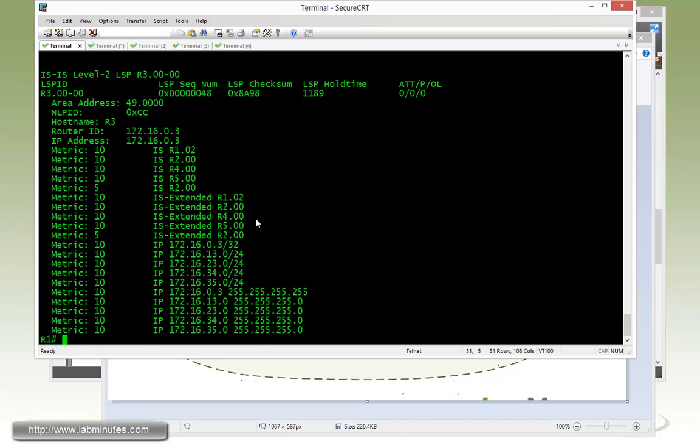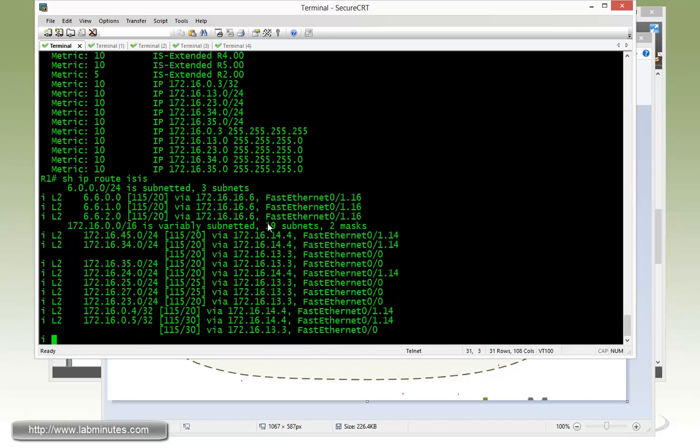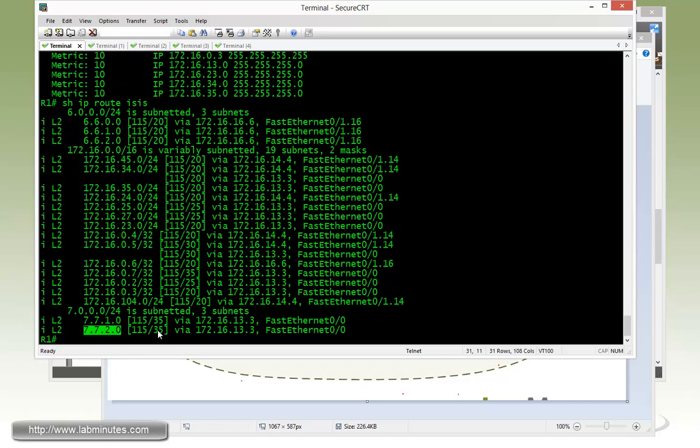So what it means is if you do a show IP route ISIS one more time, we should be seeing R1 preferring R3 now exclusively to get to R7 loopback 12. That's because the metric has now become 35 and then compared to the other path, which was 40. Obviously, it's a lower metric and that's why it's preferring this path.